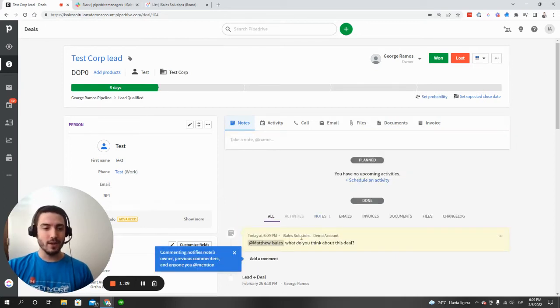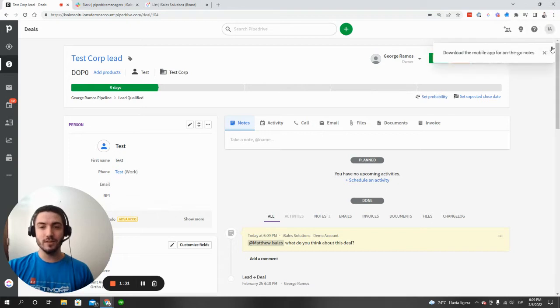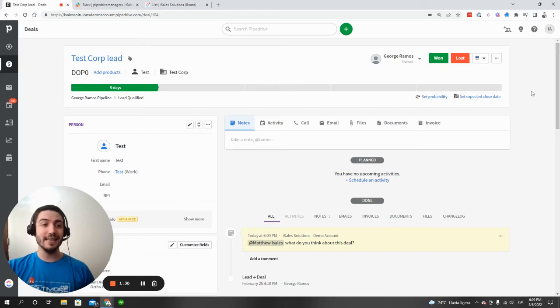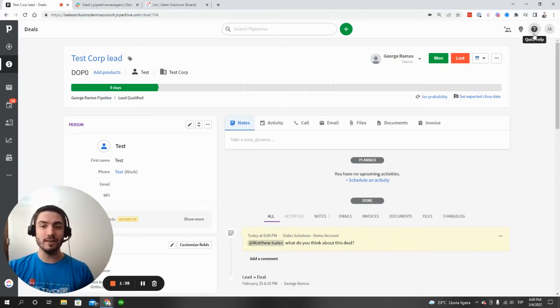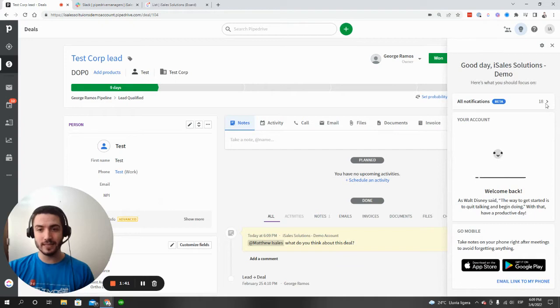And when that happens, what we're going to see is that that Pipedrive user will receive a notification up in this section. And in addition to that, they can get an email based on their notification settings in the sales assistant section.